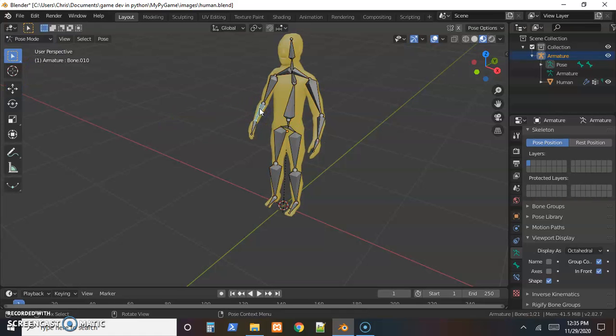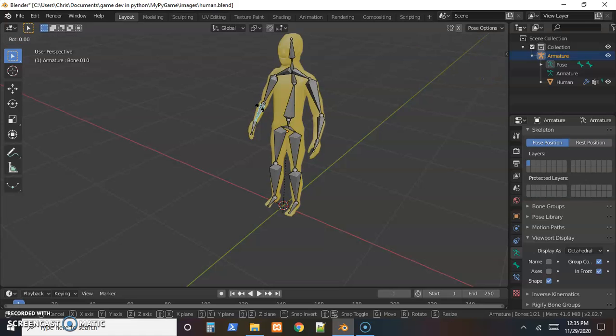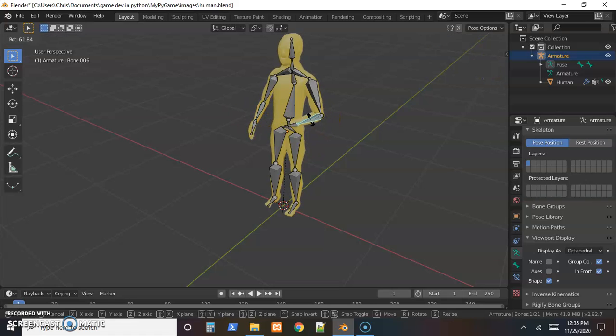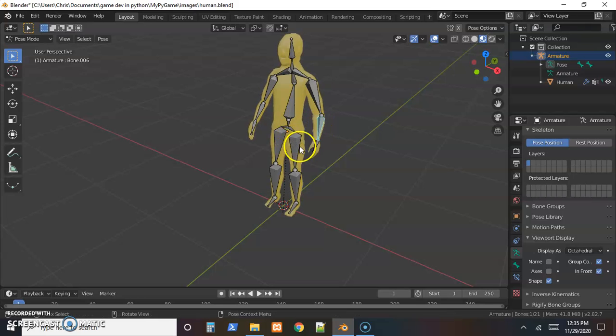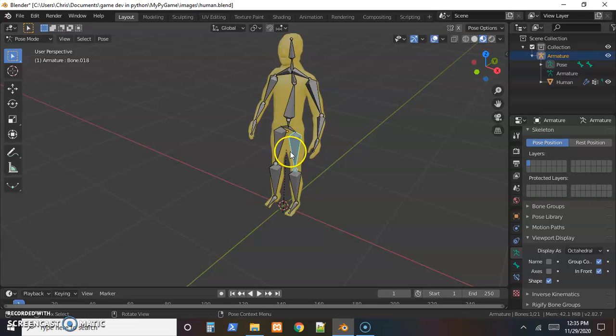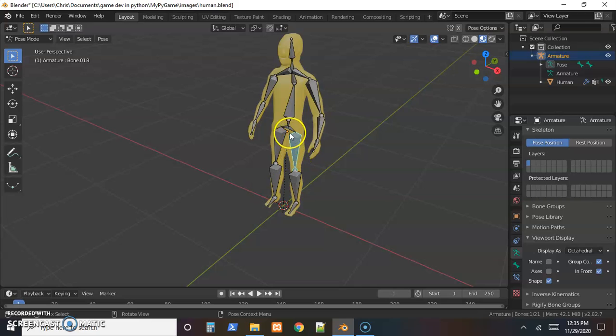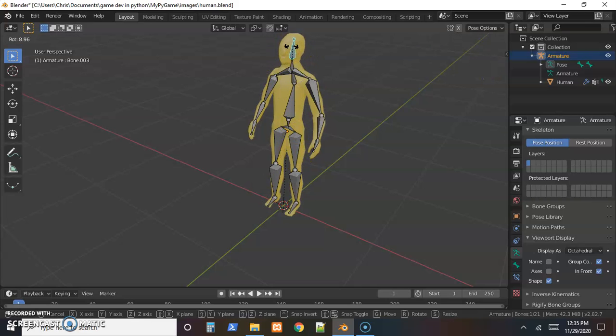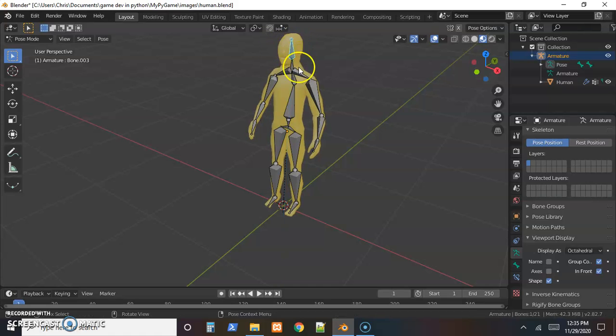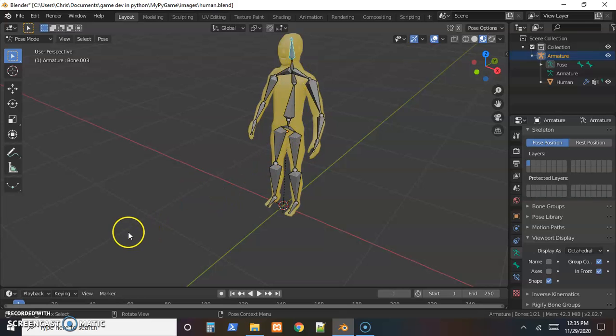So now if we select the bones, the armature, and go to Pose mode, we should be able to select some bones, push R and rotate, and see if they're working. Yep, looks like the skin's following right along with it. So in the next video we'll go ahead and check all of the weighting and make sure the right bits of skin are being moved by the correct bone. See you in the next video for that.